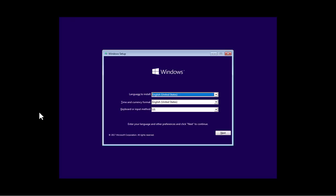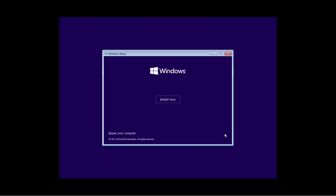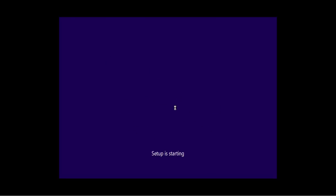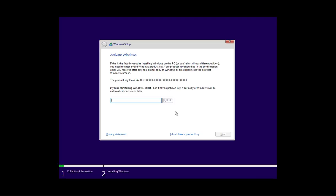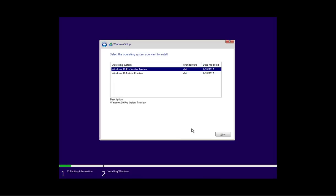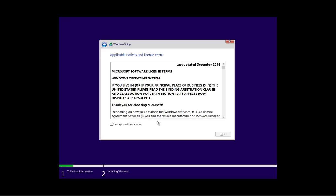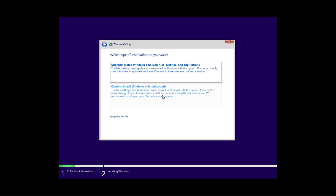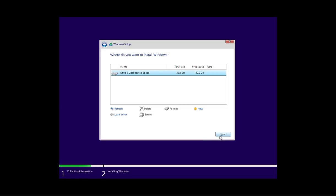Now I'm just going to go through the typical install process to show you the new out-of-box experience. So I'm just going to click Next, Install Now, I'm going to click the I don't have a product key option, click Next, I'm going to check the option to accept the license and I'm going to click Next. I'm going to choose the custom install and Next.